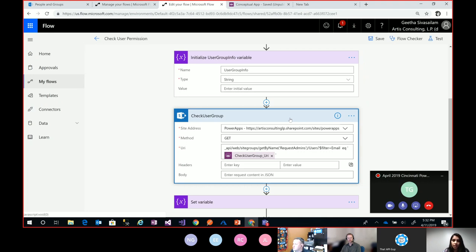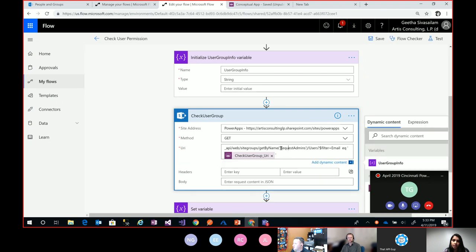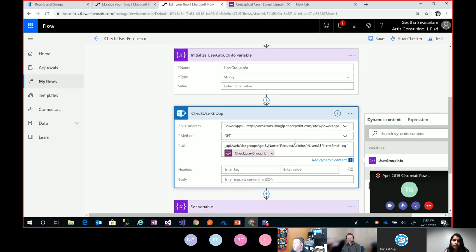So I'm using a SharePoint HTTP request. I have my site address specified here. I'm doing a GET — passing in the user's email and getting back the HTTP response. The important parts of this request are the actual group name — that's the name of the SharePoint group I created — and I'm passing in a filter with the email ID that I passed into the flow from PowerApps.